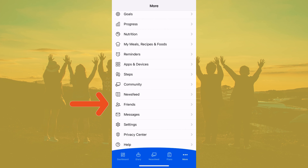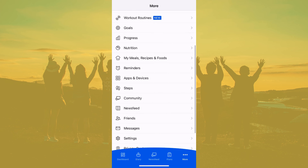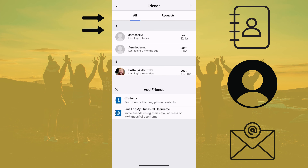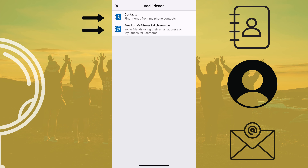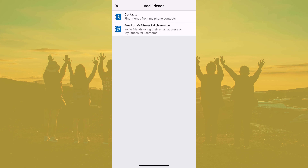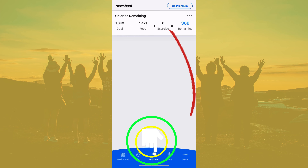I know you're all super excited to share your journey with your friends, so I'm going to show you how to add those friends on MyFitnessPal. In 'More' on your bottom toolbar, you'll see 'Friends' — go ahead and click on that and click the plus button. You can find friends from your phone contacts, or you can also email or use their MyFitnessPal username.